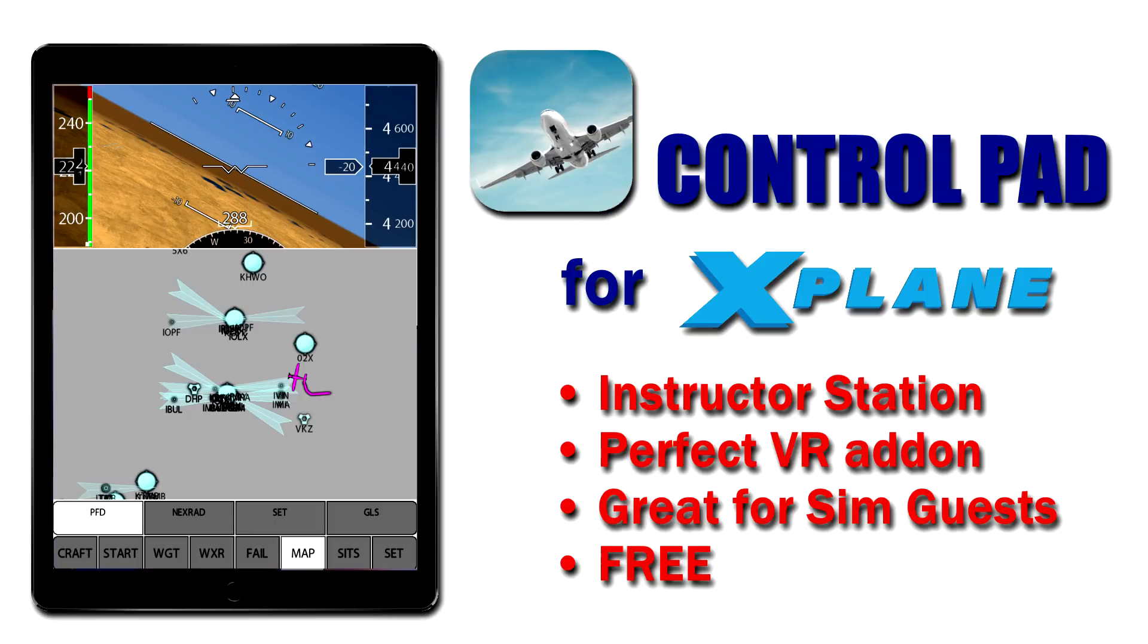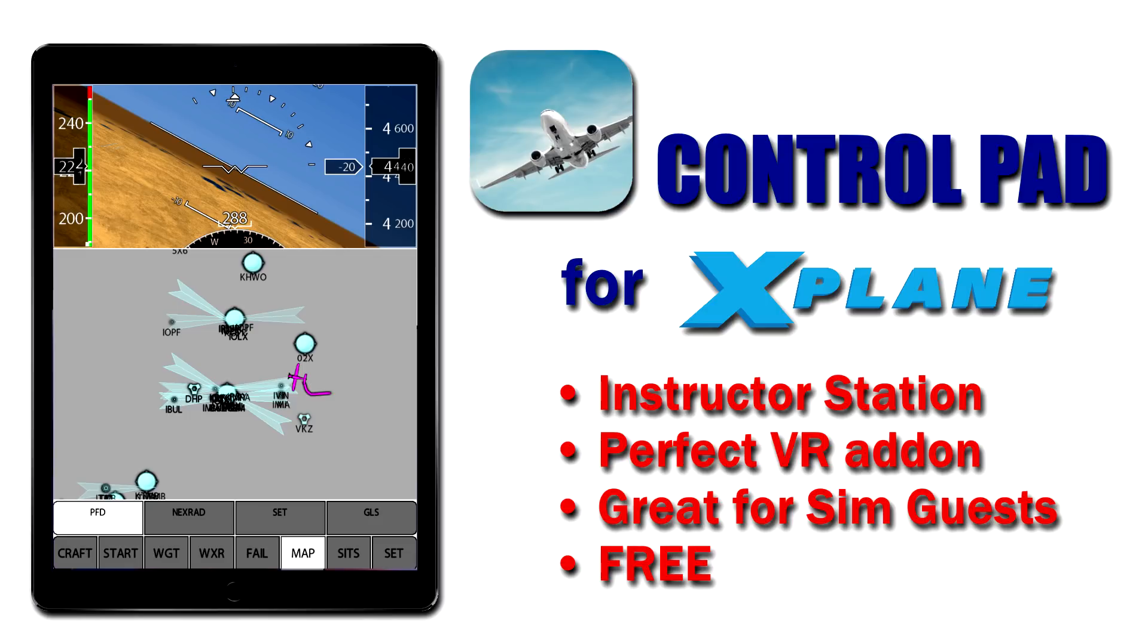So if you're not using ControlPad and you fly X-Plane regularly, I say why the heck not? It's a great addition. It's free. And as I said before, especially useful when you have a guest in your simulator who's flying. You can sit back at the instructor station and manage the simulator without having to reach over their shoulders. And especially if they're wearing the VR goggles and you have no real idea what they're looking at, especially the menus inside VR.